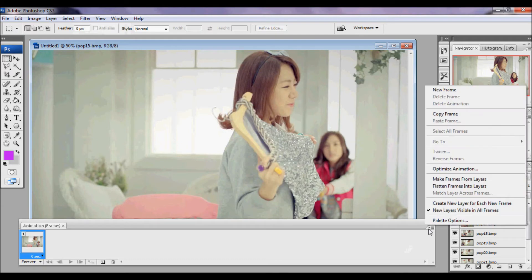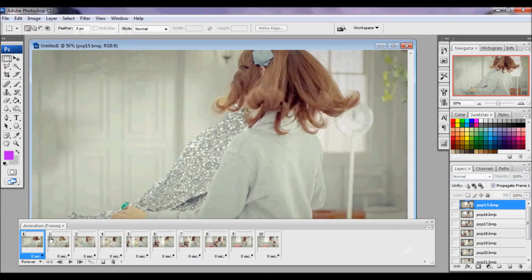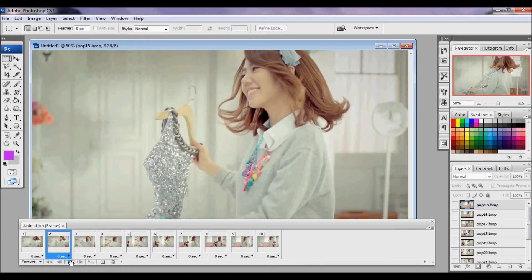So you're going to go Make Frames from Layers. Now here, your frames are going to be backwards, like so.